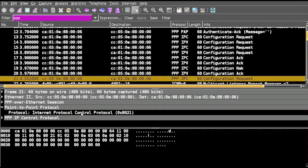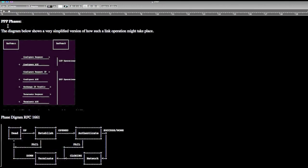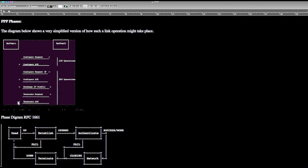Next come PPP phases. PPP is communication between two endpoints, endpoint A and endpoint B. The first packet that will be sent is configuration request, and the response will come as configuration ACK. Then configuration request IP, configuration ACK, exchange the IP traffic between the two endpoints, terminate request, and terminate ACK.